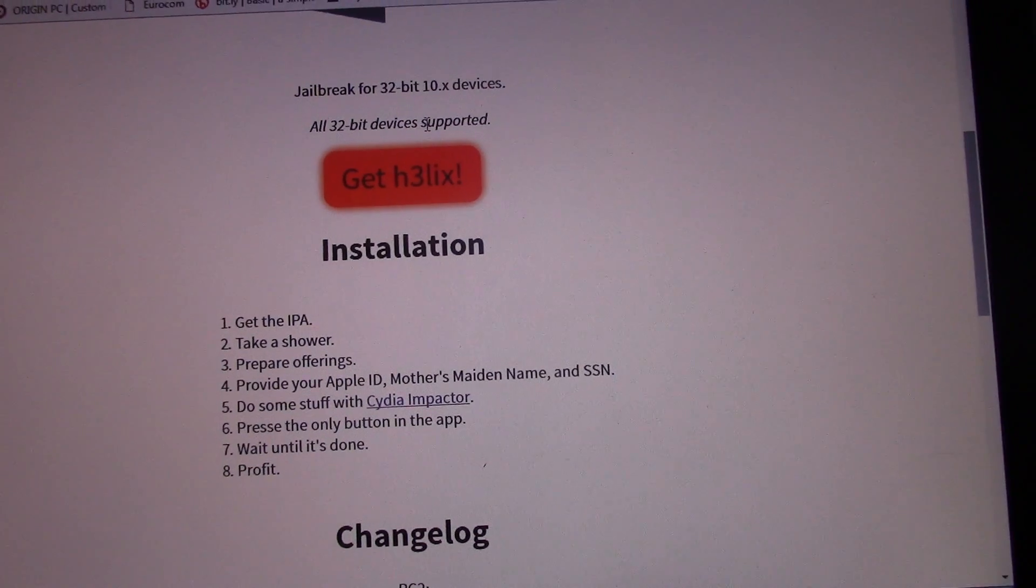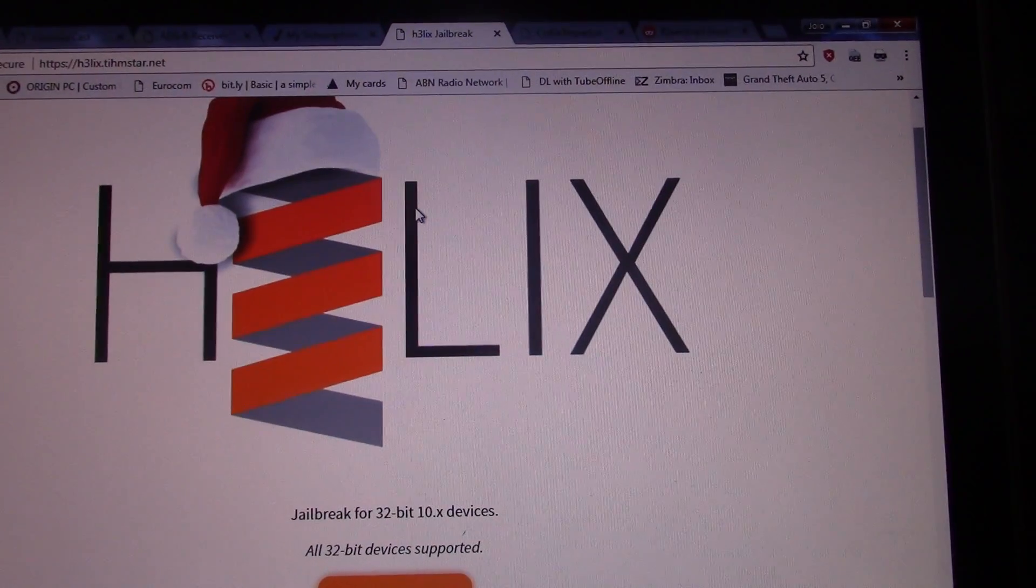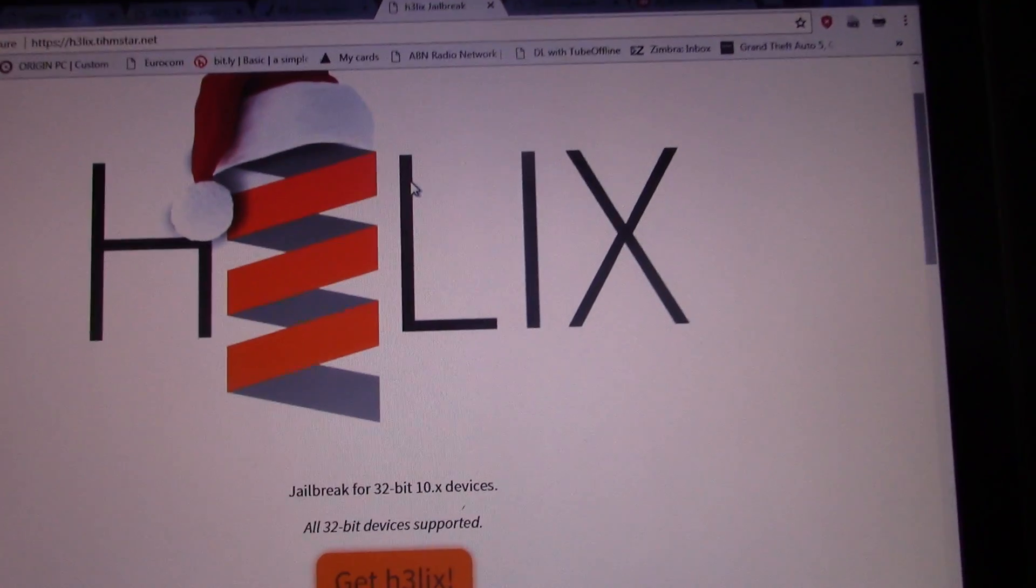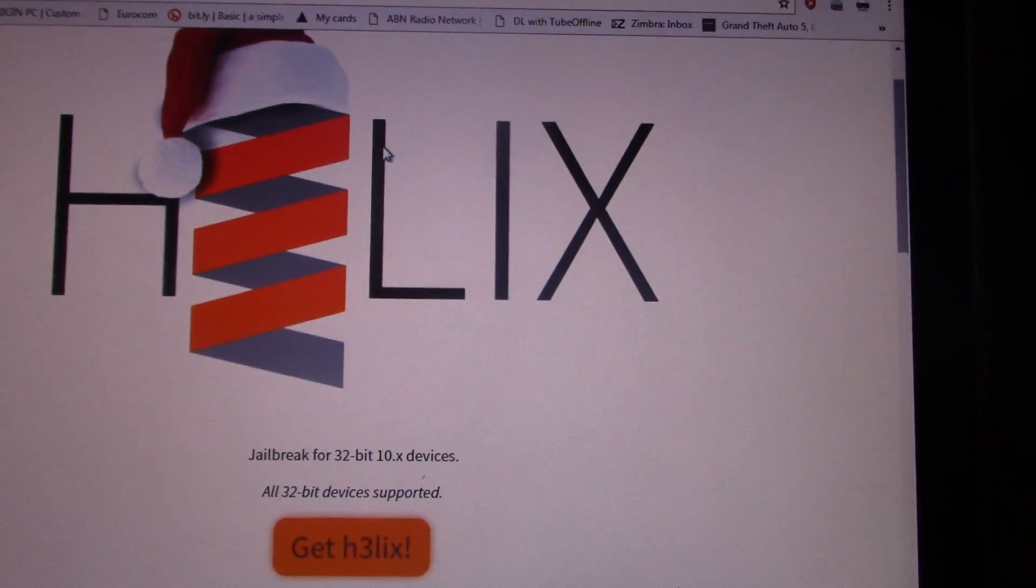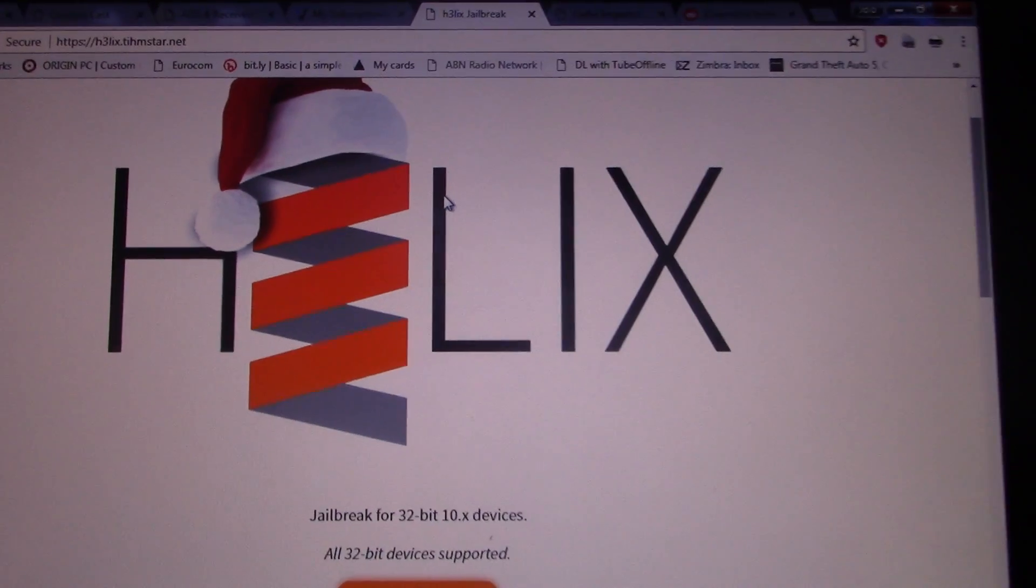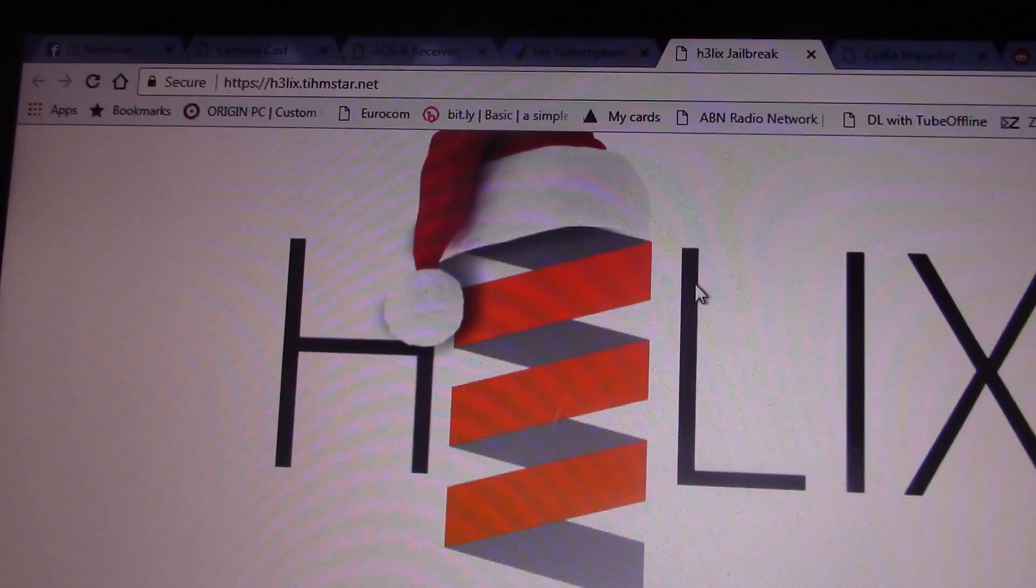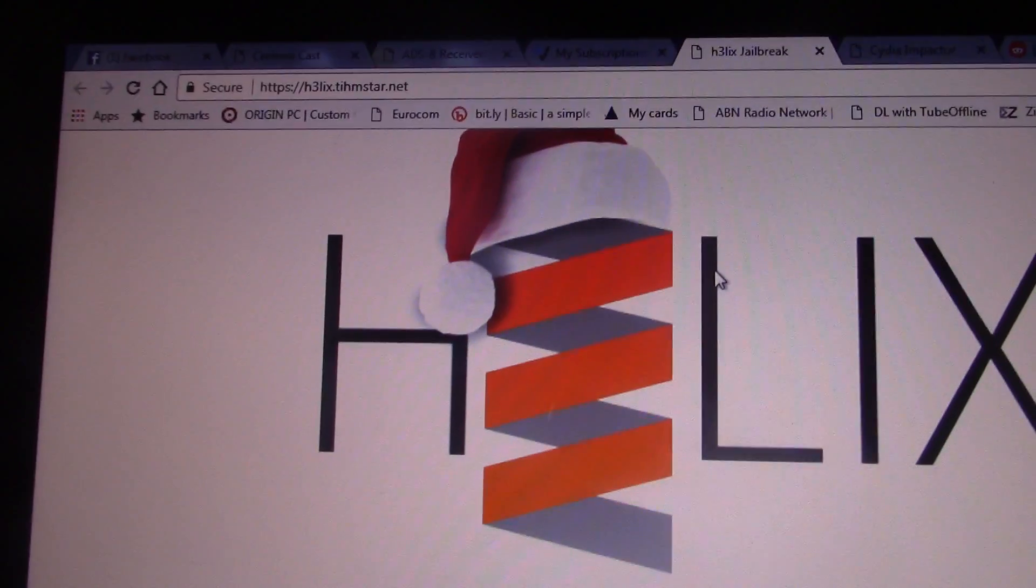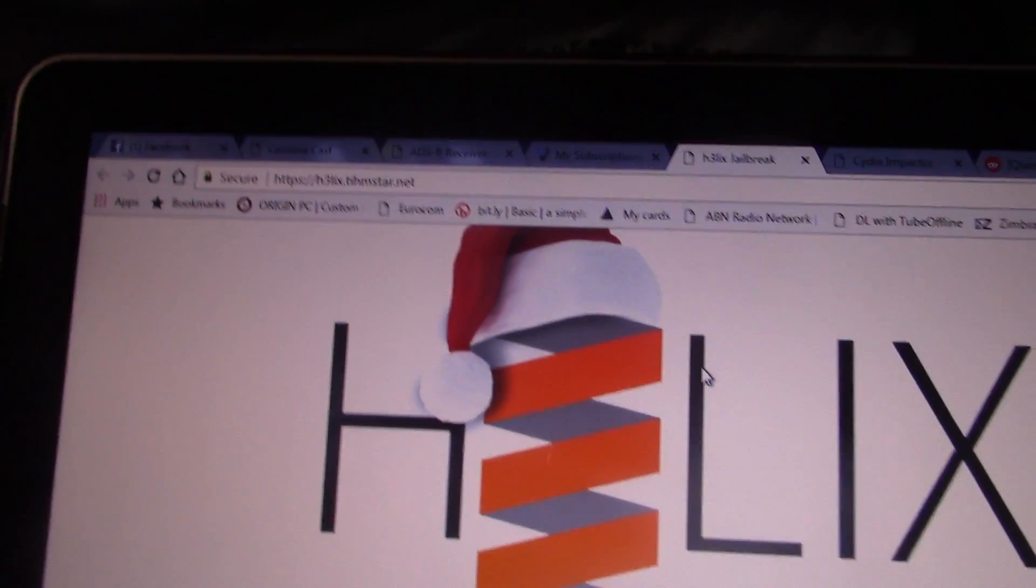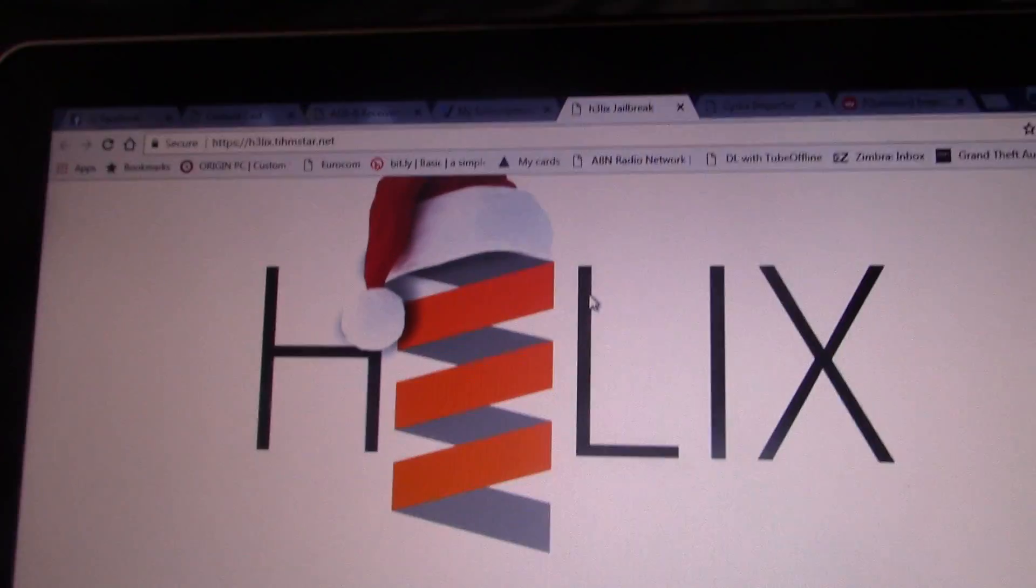If you have an iPhone 5 or iPhone 5c laying around, this is your lucky day. Without too much ado, let's get into this video. First of all, you need to go to the website helix.teamstar.net - that's the number 2, not the letter E.